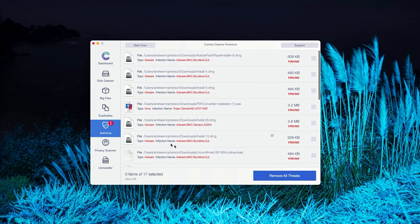Or, of course, you may consider upgrading to the premium version of the program to remove these threats automatically.